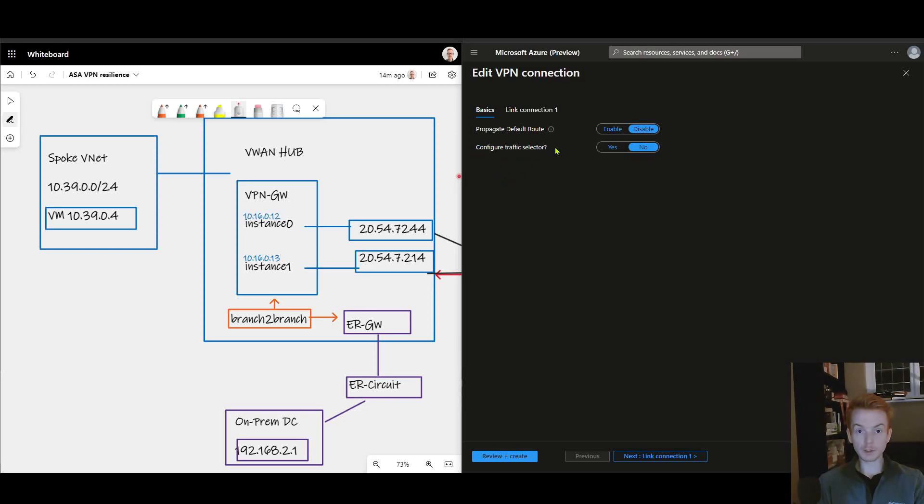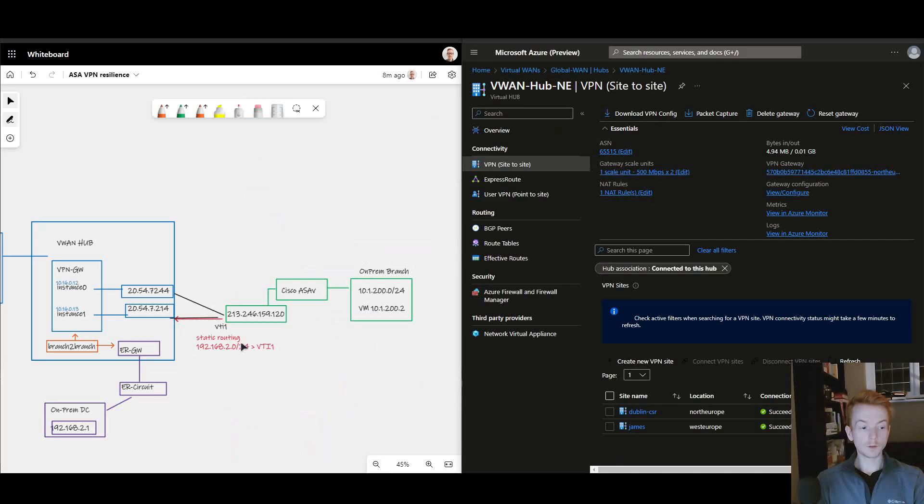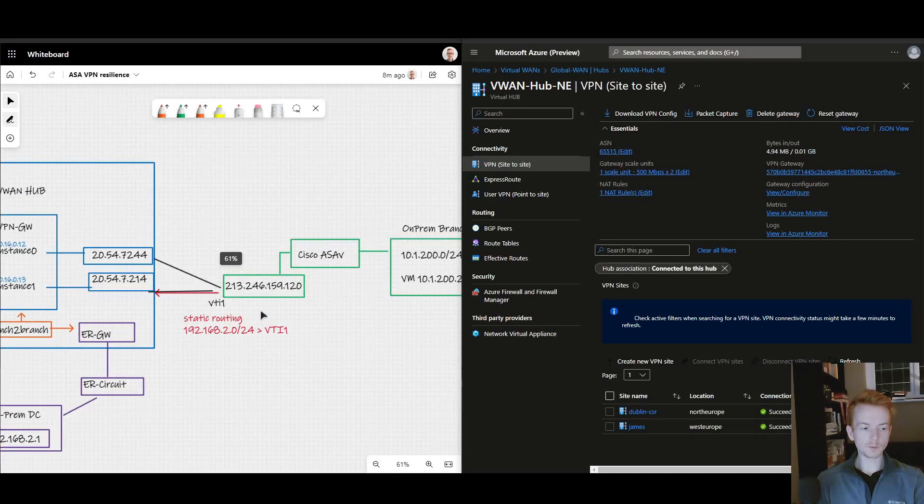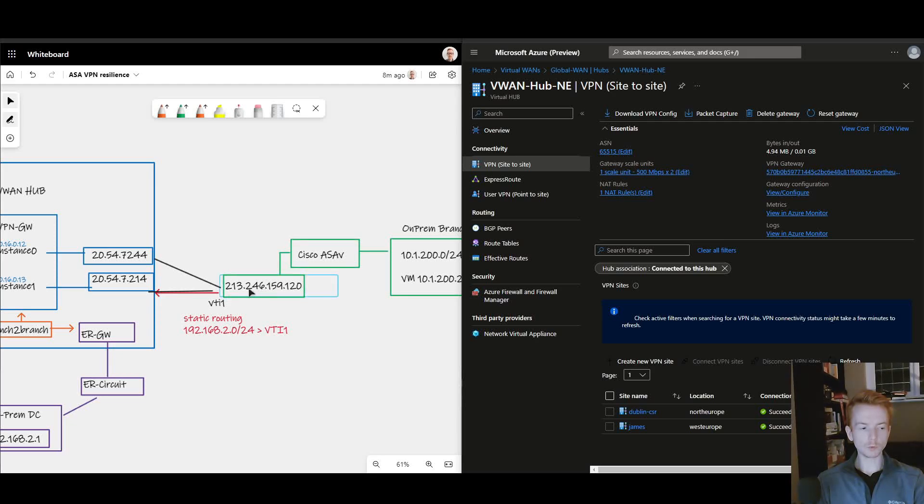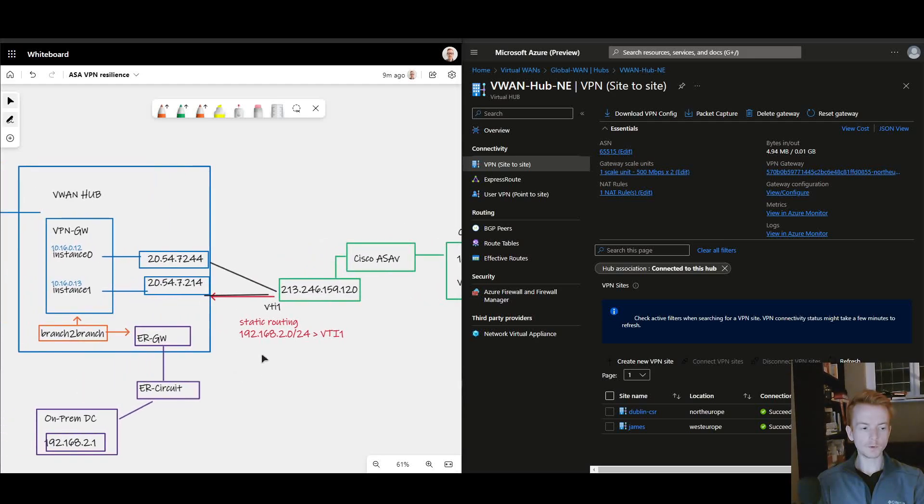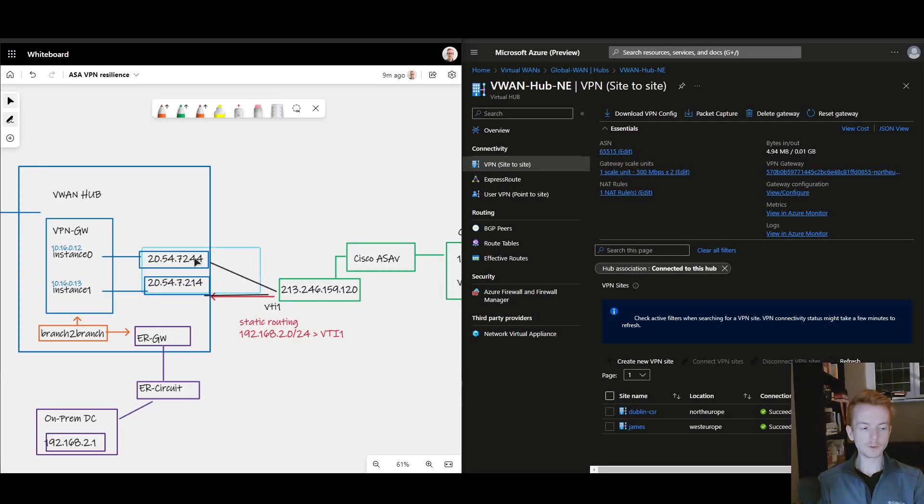The configuration of my Cisco ASA on-prem is relatively straightforward as well. It's got a tunnel to a single instance here in virtual WAN, which I know if this instance fails the PIP will fail over to the other instance. There's no need to configure more than one tunnel here if we're using static routing.